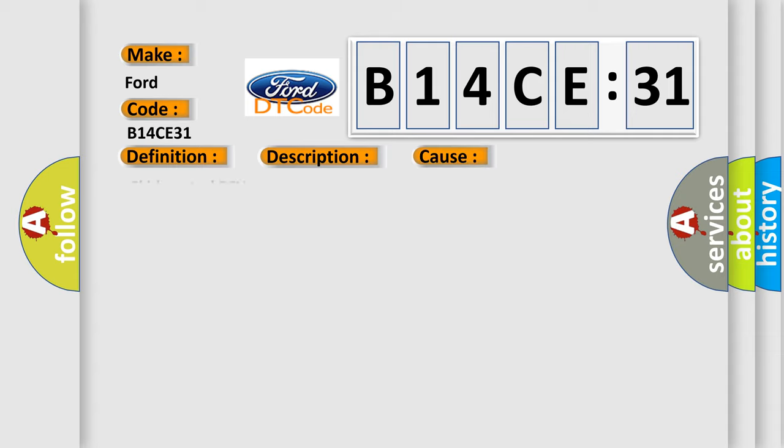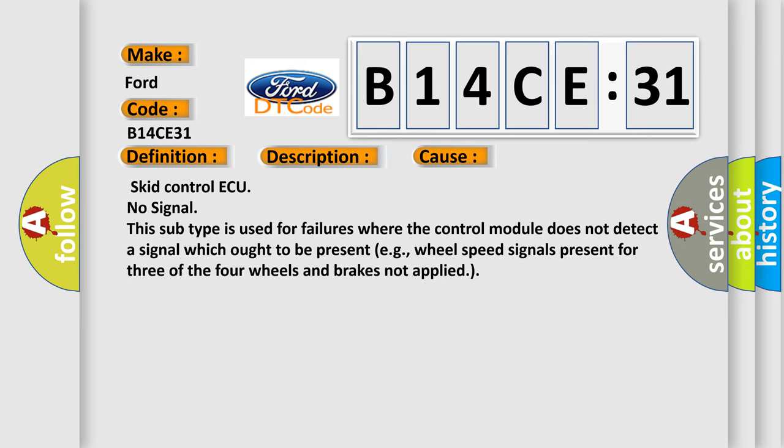This diagnostic error occurs most often in these cases. Skid control ECU no signal. This subtype is used for failures where the control module does not detect a signal which ought to be present, for example, wheel speed signals present for three of the four wheels and brakes not applied.